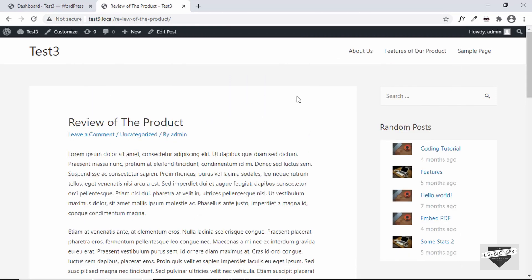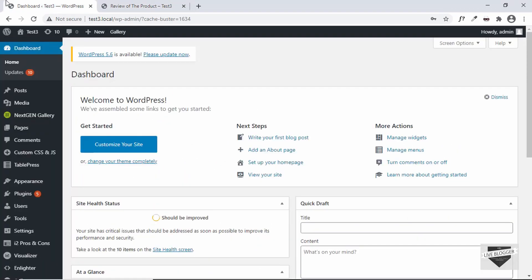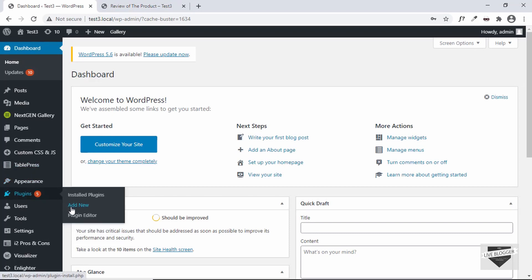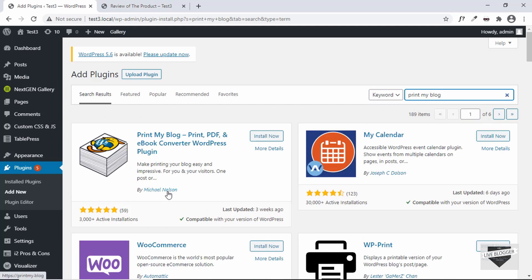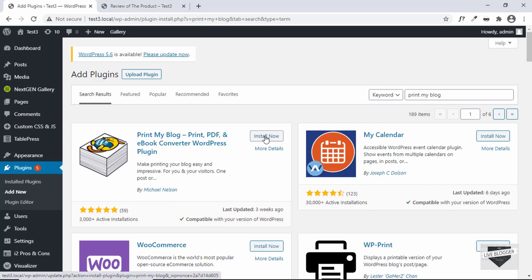But in this video I'll show you how to create a PDF out of all the posts in a WordPress website, or even a selected number of posts. For that, let's go to the dashboard and install a plugin. Go to Plugins, click on Add New, and the plugin is called Print My Blog. Here's the plugin — it is by Michael Nelson — so just go ahead and click on Install Now. The plugin has been installed, just click on Activate.